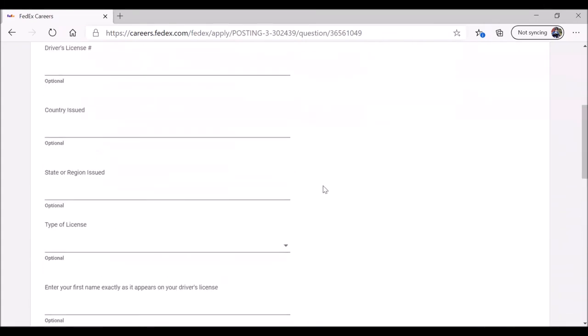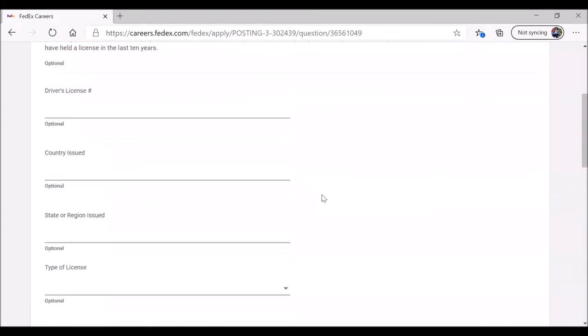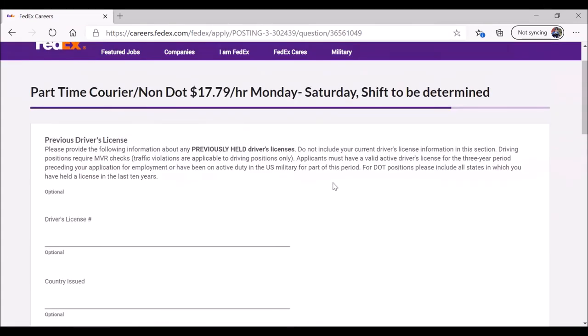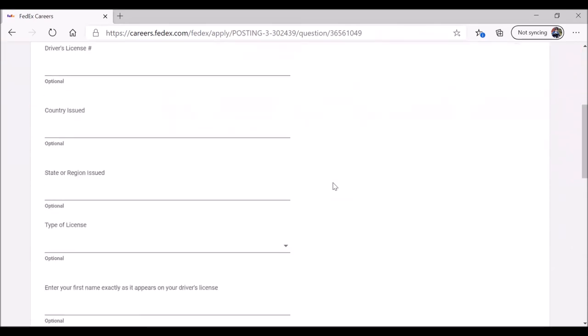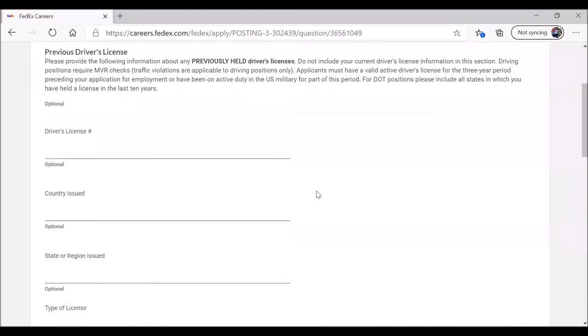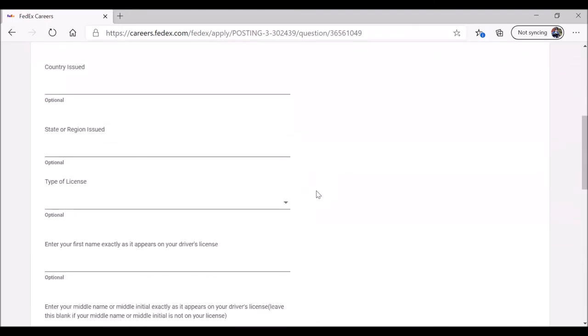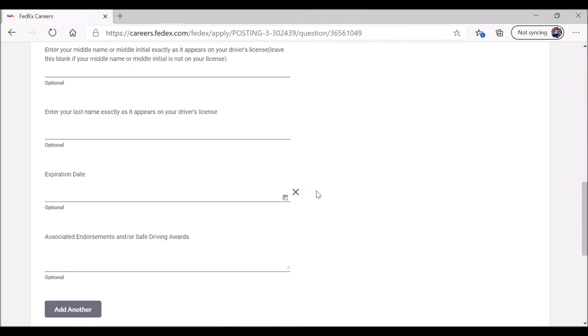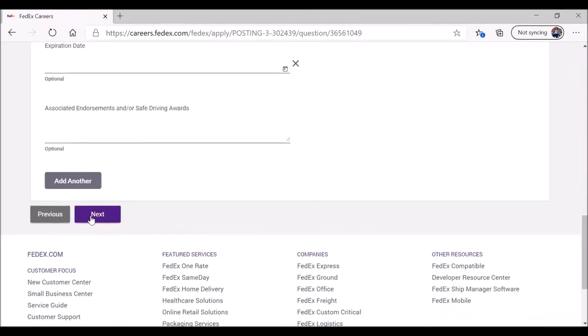If you have had a previous driver's license in the last 10 years, this is your opportunity to provide that information. Jane Public, in this case me, I don't have any such license, so I'm not going to provide this. When you're ready, click on next.